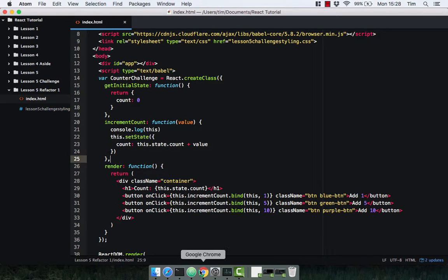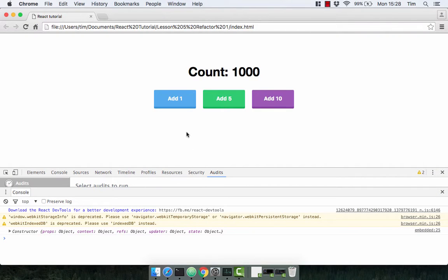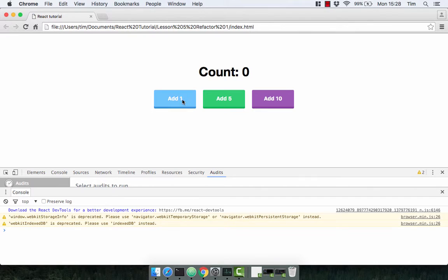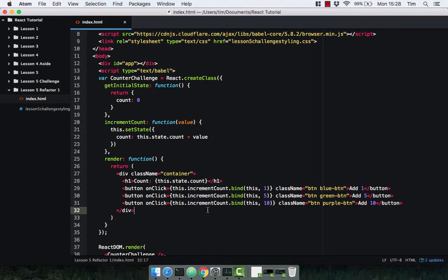We can go ahead and delete the three increment count by methods and just have the single increment count method now, and we'll get rid of the console.log. So we'll head on back over to the browser, refresh, increment by one, increment by five, and by ten.